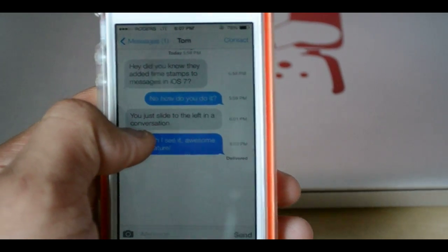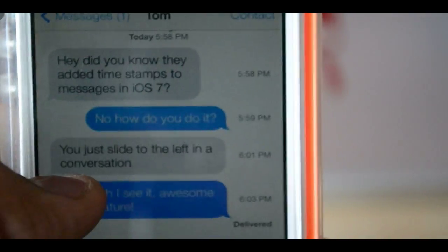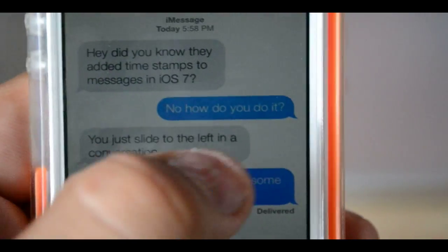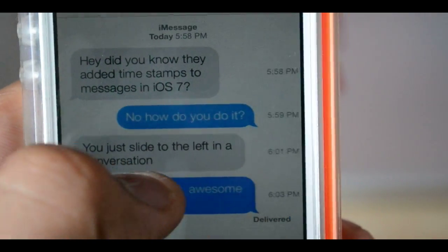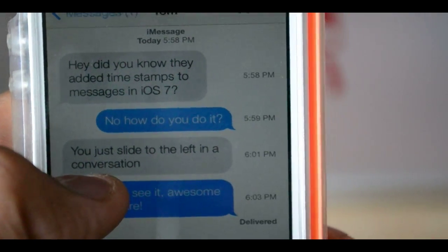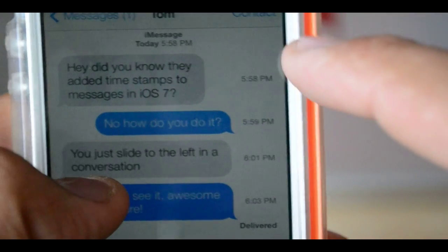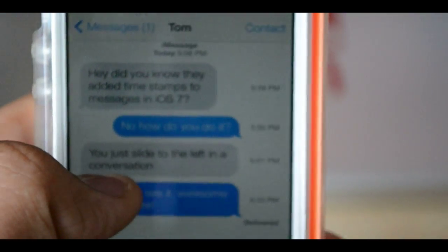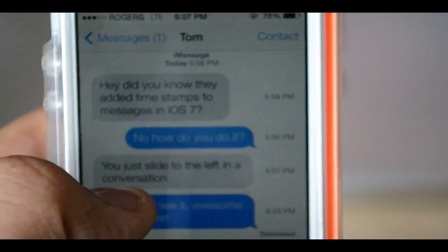And you can see the timestamps just show up. Let me get a close-up so you can get a better look at that. So you can see you have your messages, and when you slide to the left it'll show you the time for each message. And obviously this works in every conversation you have.